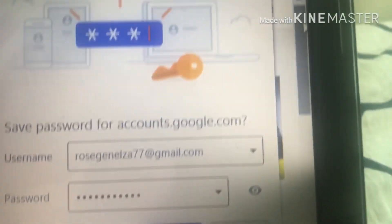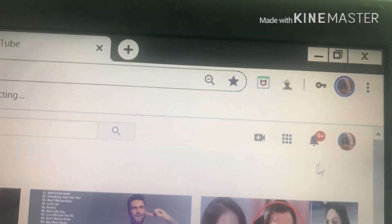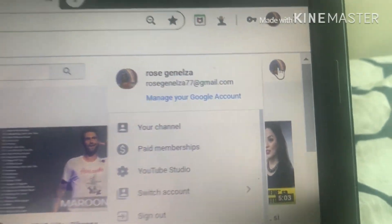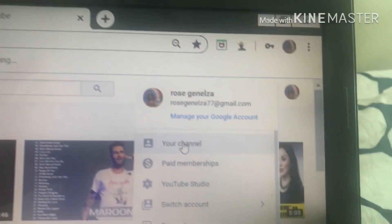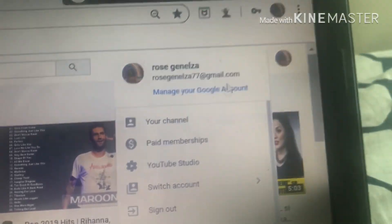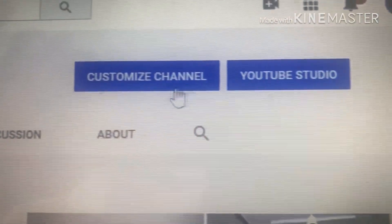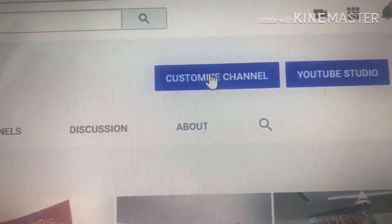Okay, so here is my other account. I'll save the password and then I'm gonna go to my channel. I click on my profile, going down to YouTube, then Your Channel, and then I'm gonna click Customize.